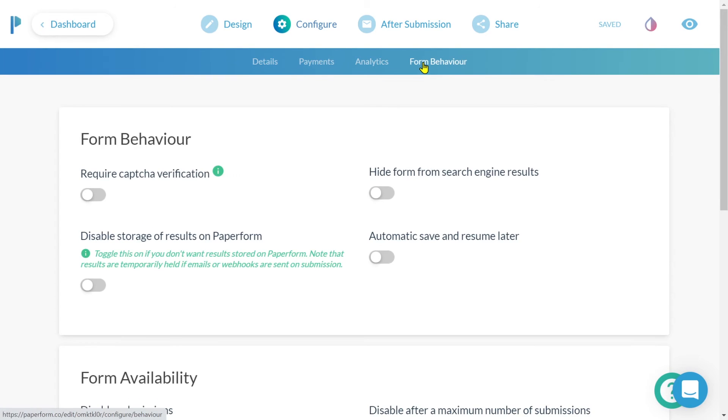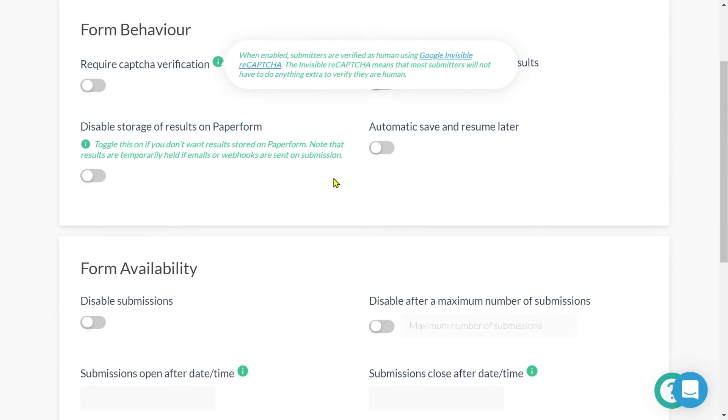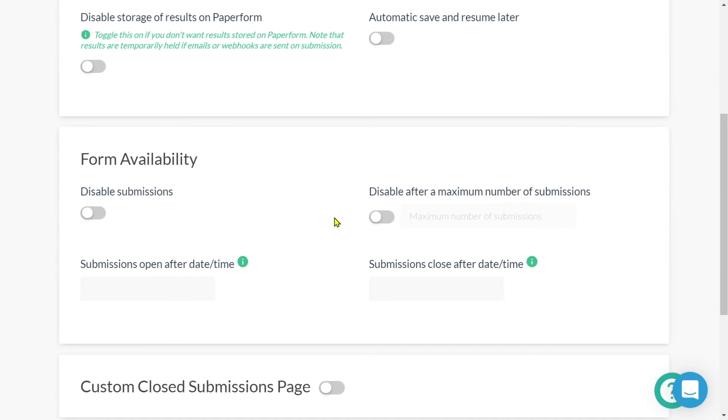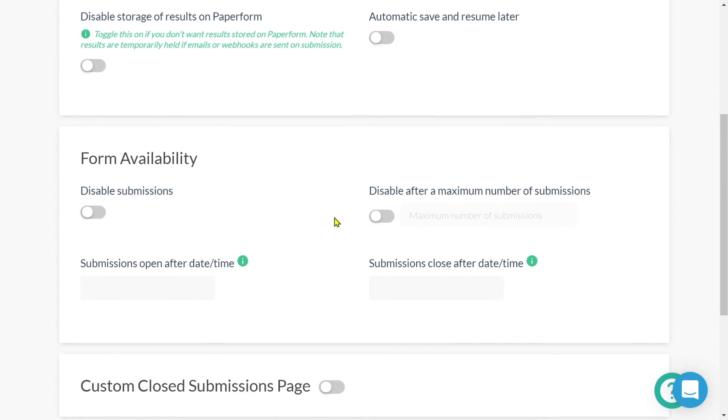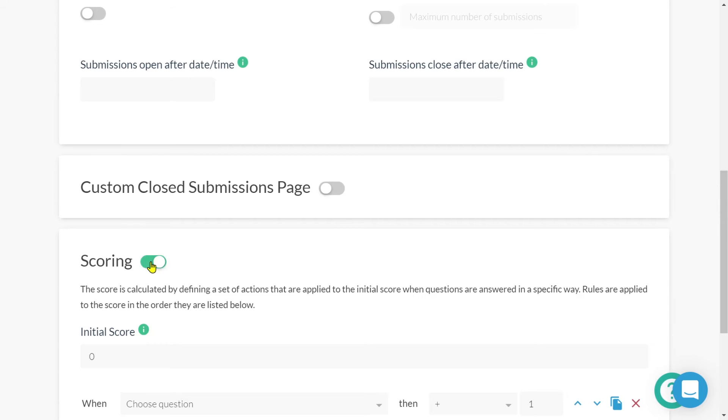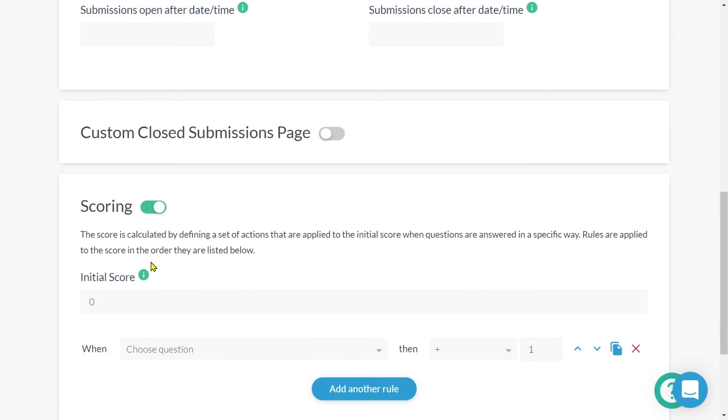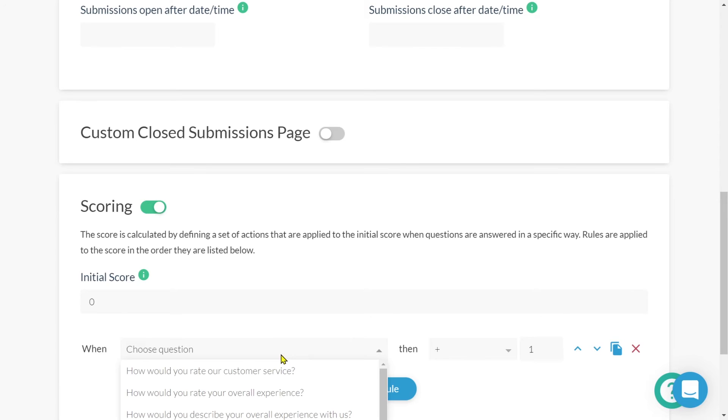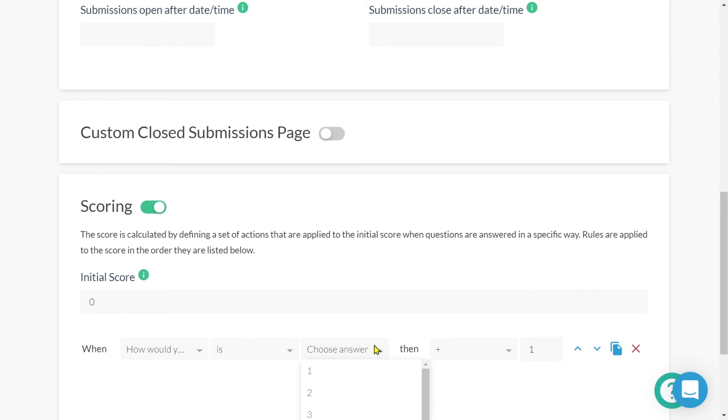Entering form behavior will allow us to configure when our form is visible, the maximum number of submissions, as well as when we want the survey to close. Scrolling down, we'll quickly take a look at the scoring feature. This feature will allow us to determine a value for each response.